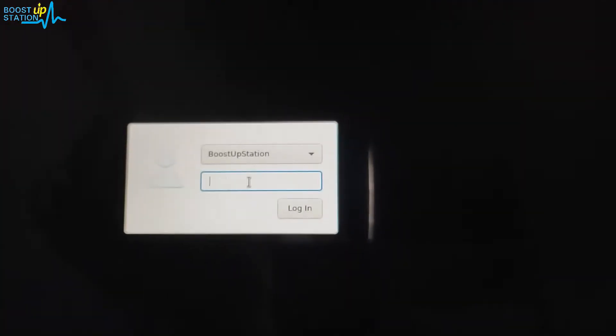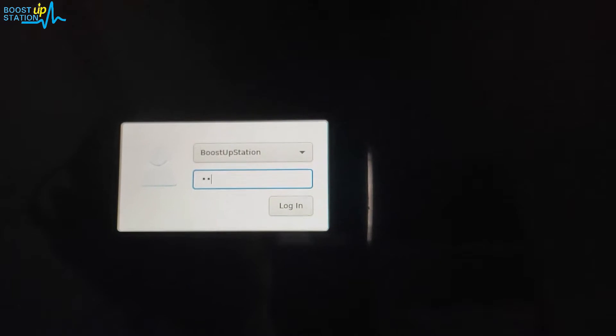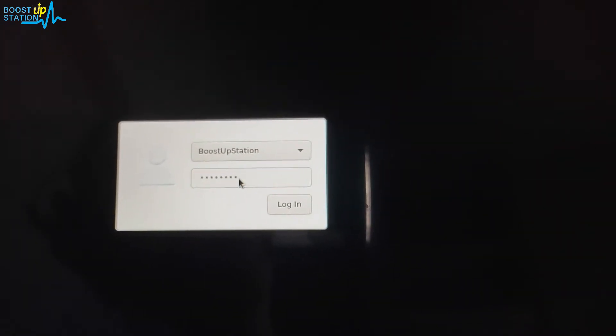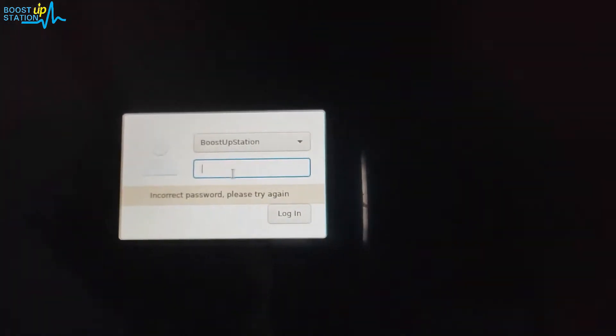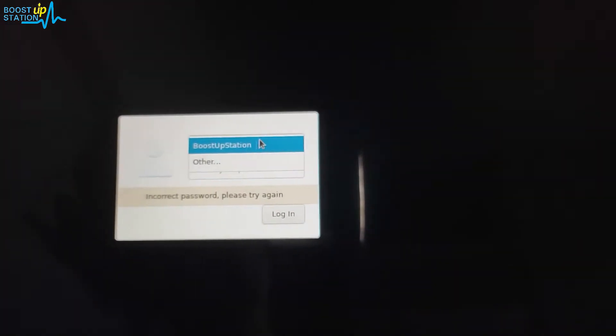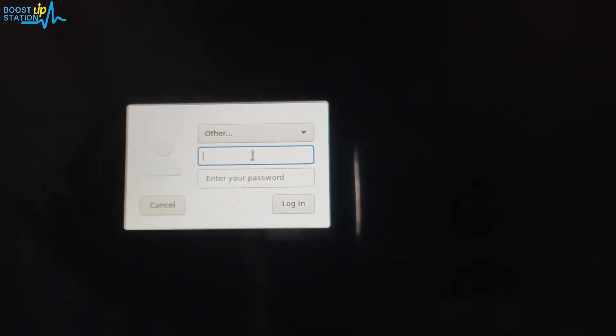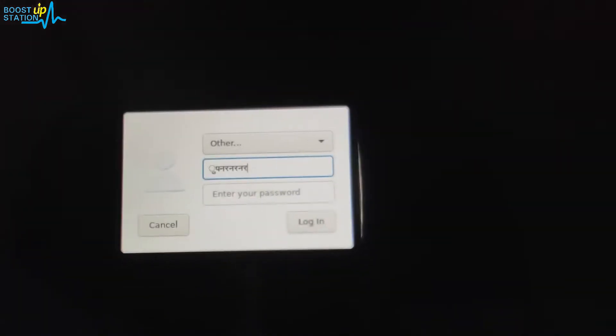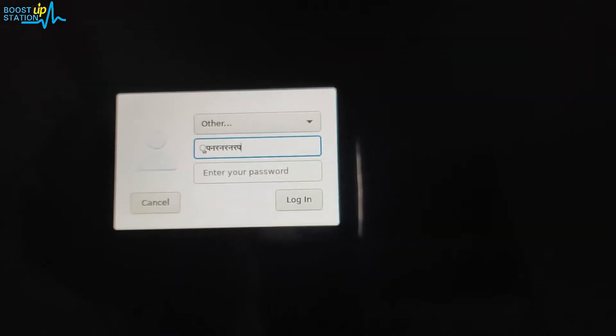Now if I enter the user password here, whatever I enter it's showing me the wrong password. It's because the keymap is changed. You can see my password is in English but it is typing Hindi here, the Indian language.